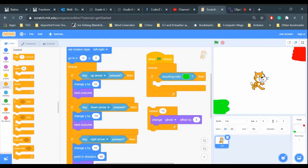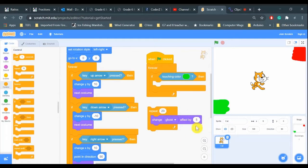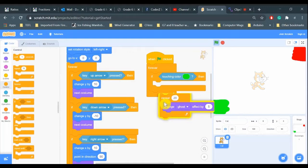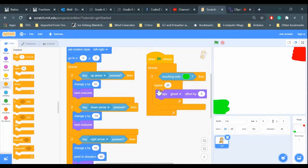When it's at 100, it is invisible. So I'm going to repeat this loop 20 times and make him invisible 5 units at a time until it's at 100, and the cat will be invisible. Let's just try this out and see if it works.